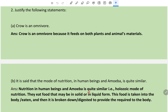Human beings and amoeba share the holozoic mode of nutrition, as they eat food that may be in solid or liquid form. This food is taken into the body, and then broken down and digested to provide the required nutrition to the body.